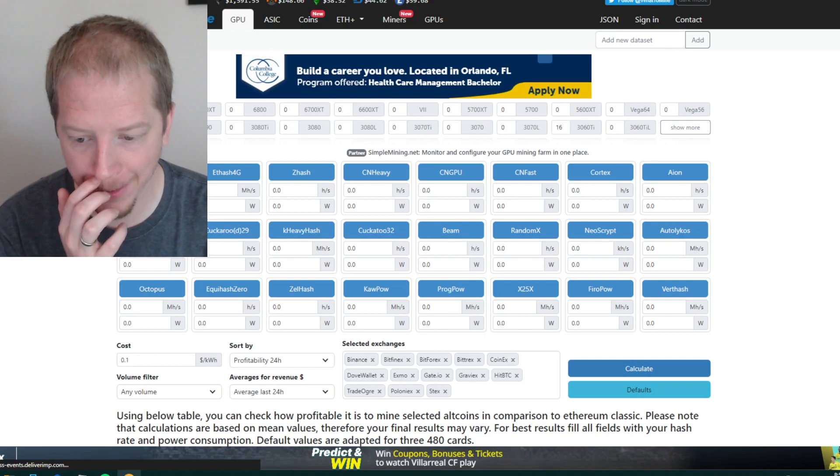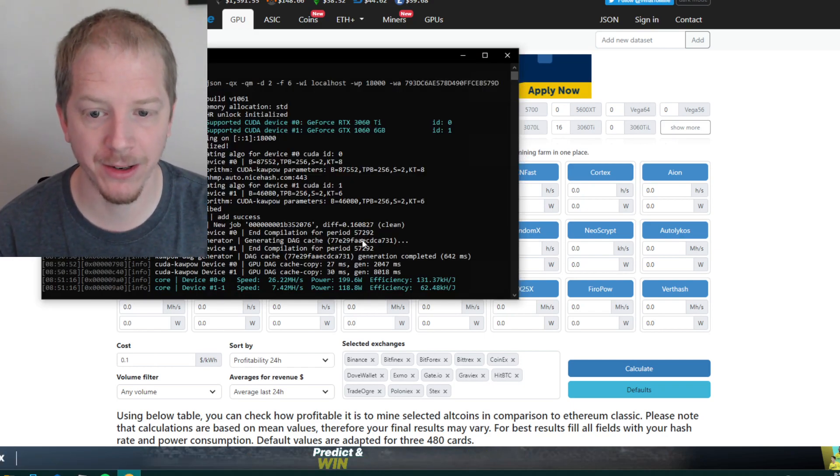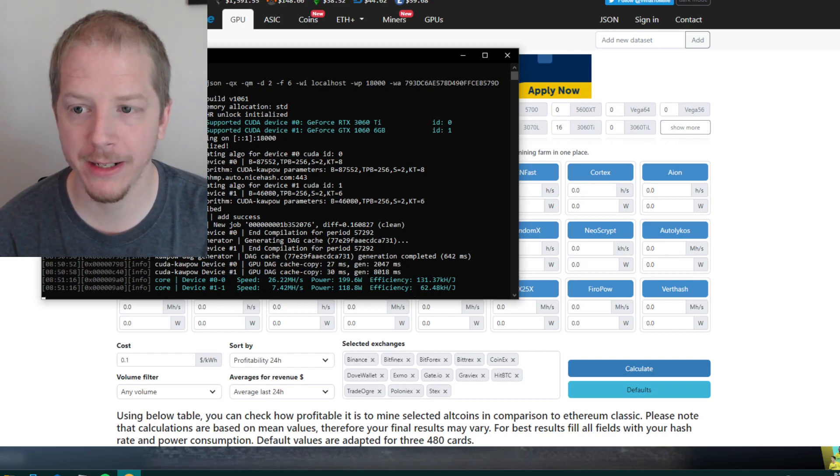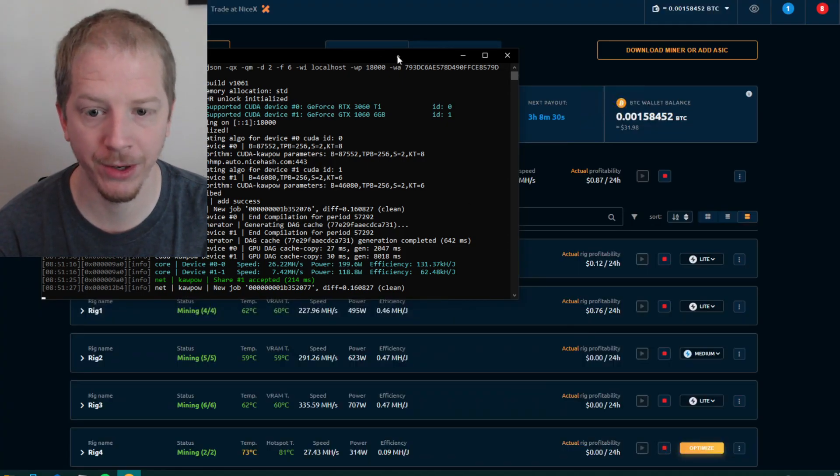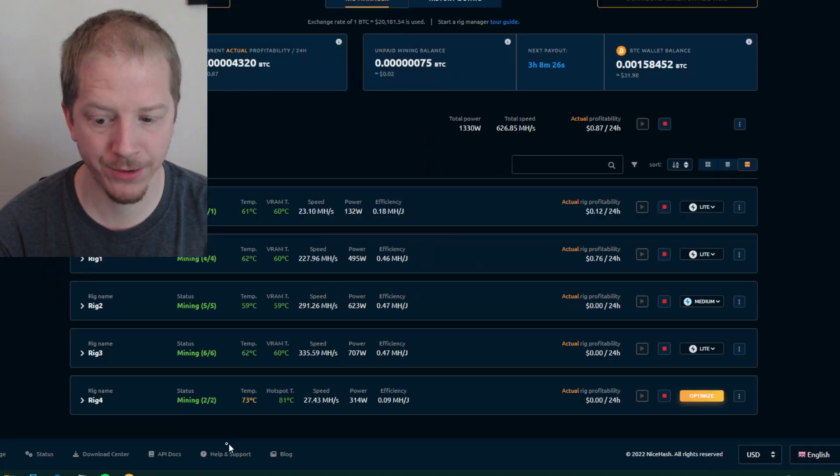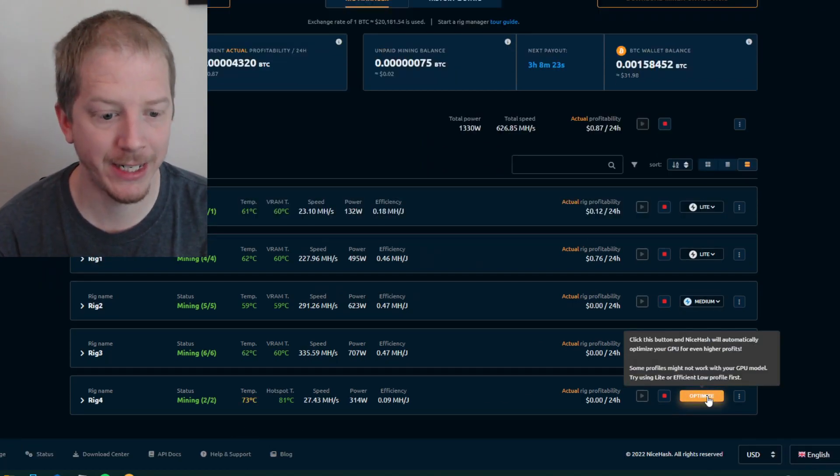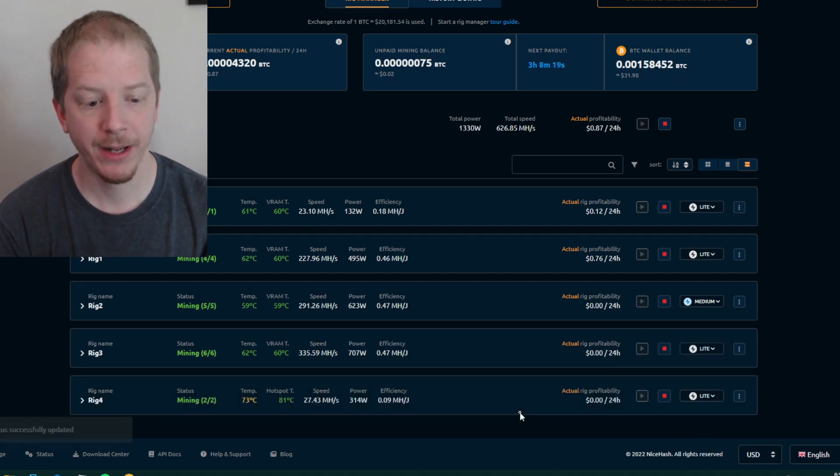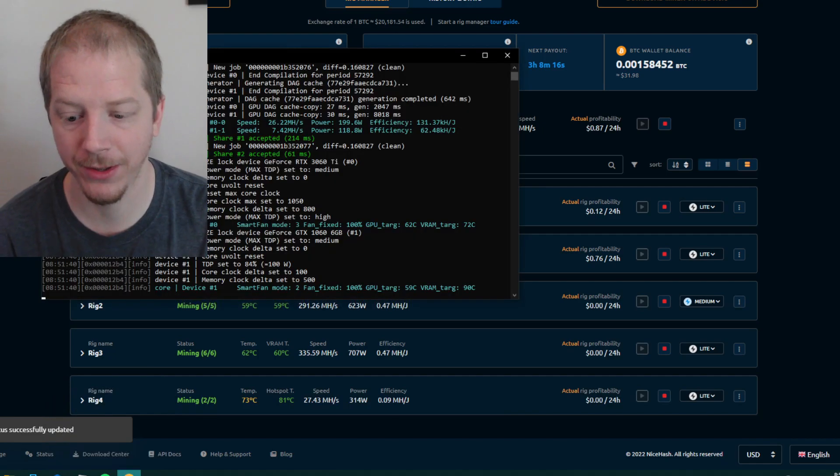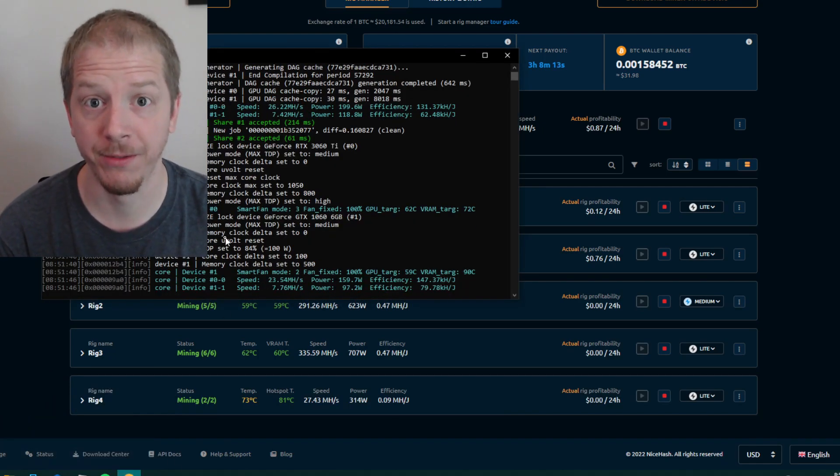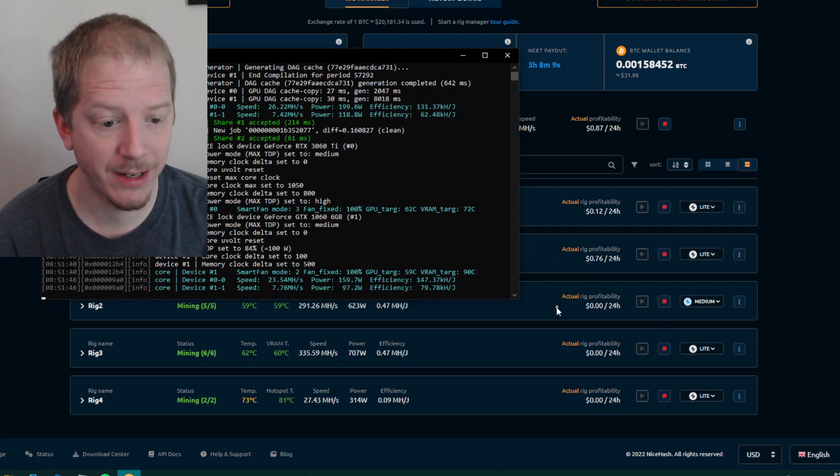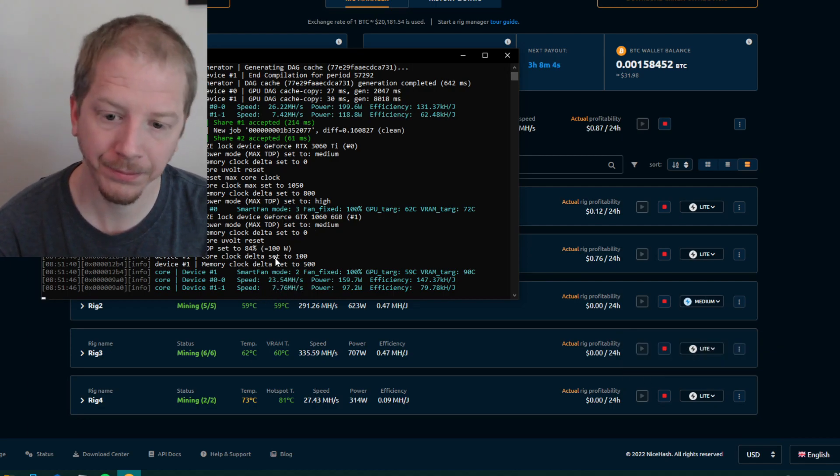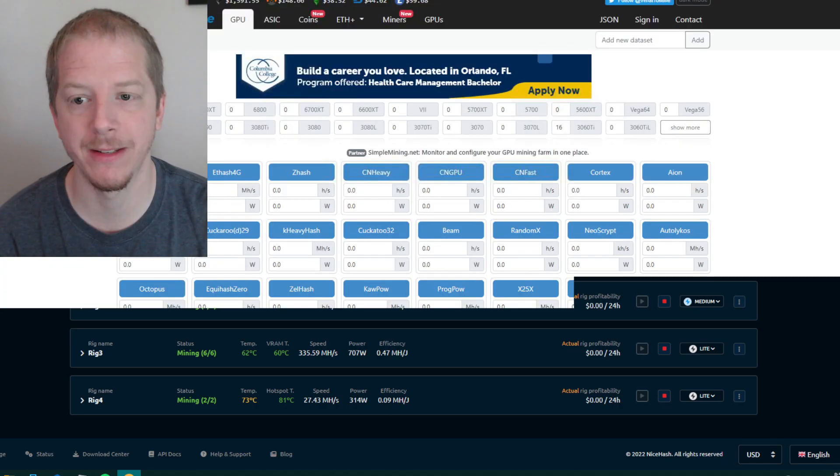But the Quick Miner does not seem to switch over. One thing I'll mention here real quick before we look at this. When you switch these algorithms, if your cards have not been optimized yet for that algorithm, you'll need to go to the NiceHash, your NiceHash website. And here's rig four, you'll see it's not optimized. So you need to click the optimize button again and probably switch it to light just to get things started.